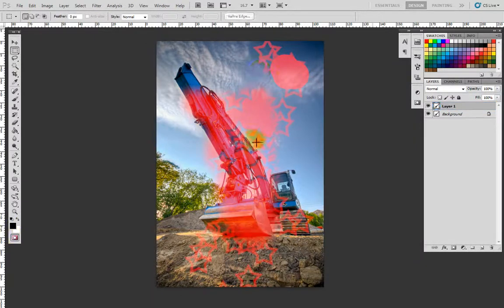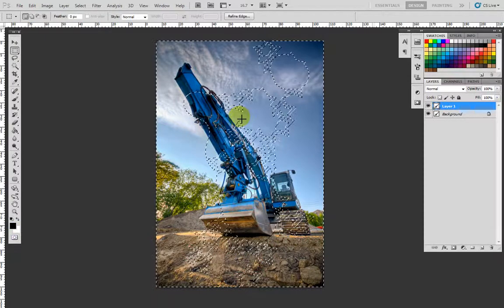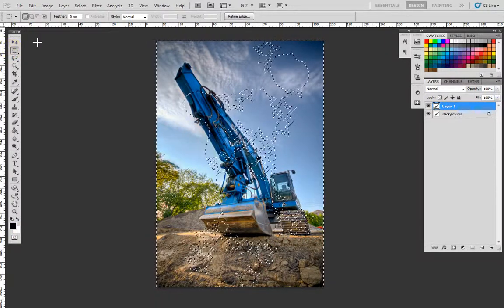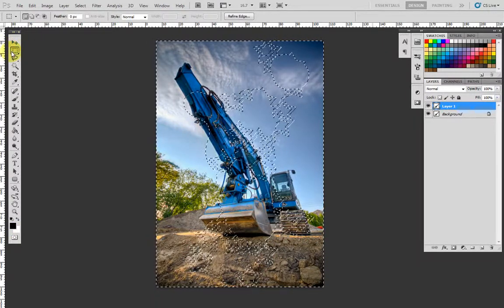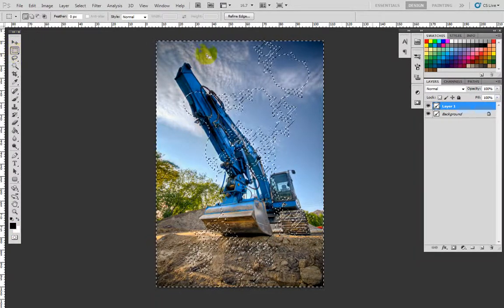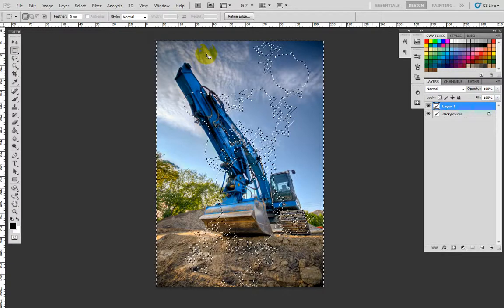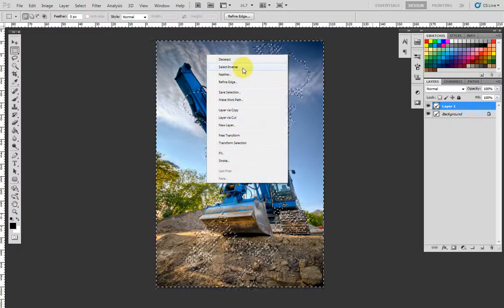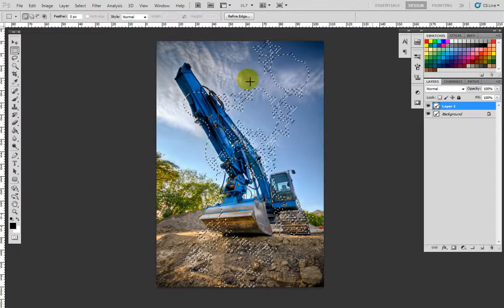What you want to do is right-click—after making sure you're on the selection tool—and then right-click and select inverse. This will bring you back to that painting that you were seeing earlier.